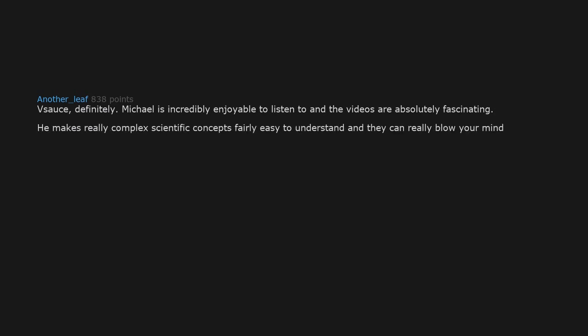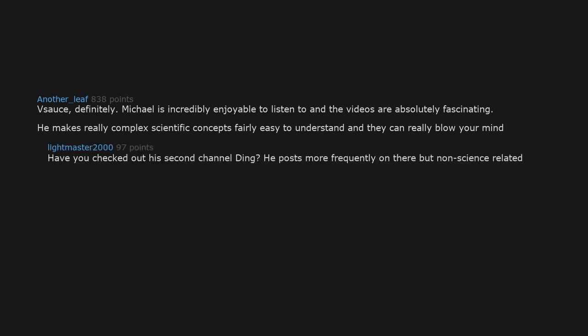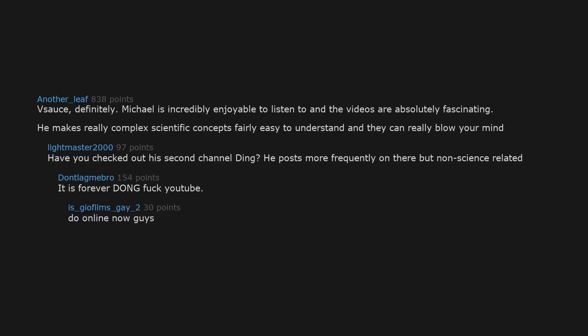Vsauce. Definitely. Michael is incredibly enjoyable to listen to and the videos are absolutely fascinating. He makes really complex scientific concepts fairly easy to understand and they can really blow your mind. Have you checked out his second channel DONG? He posts more frequently on there but non-science related. It is forever DONG fuck you DING online now guys.